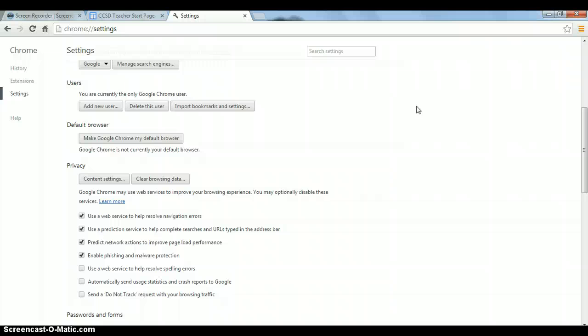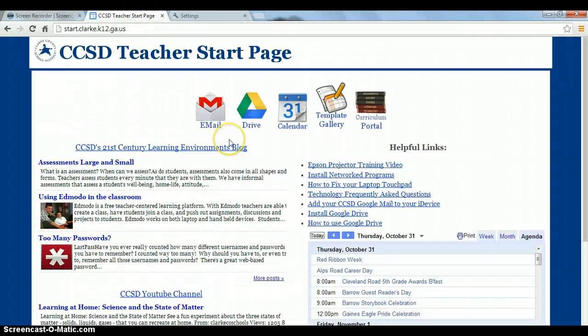And so if there's a certain page that you've been having a hard time loading, this is likely the best thing to do first is to clear your browsing history. Thank you and have a great day.